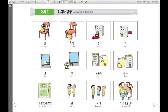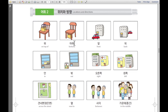그리고, 이것은 아래 — bottom, like under. And this is also an example: 가방은 의자 아래에 있습니다. The bag is under the chair. 아래 — under, bottom.